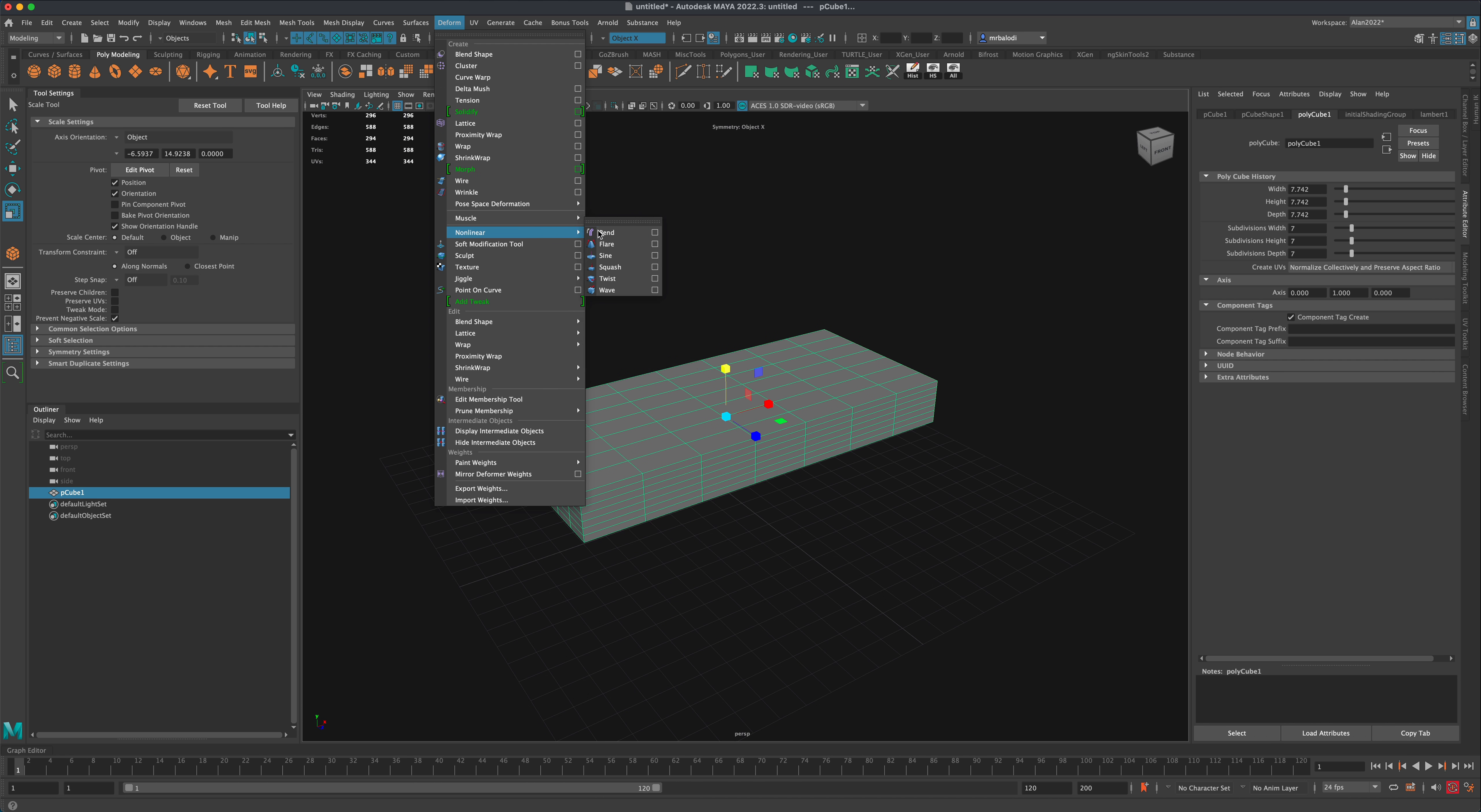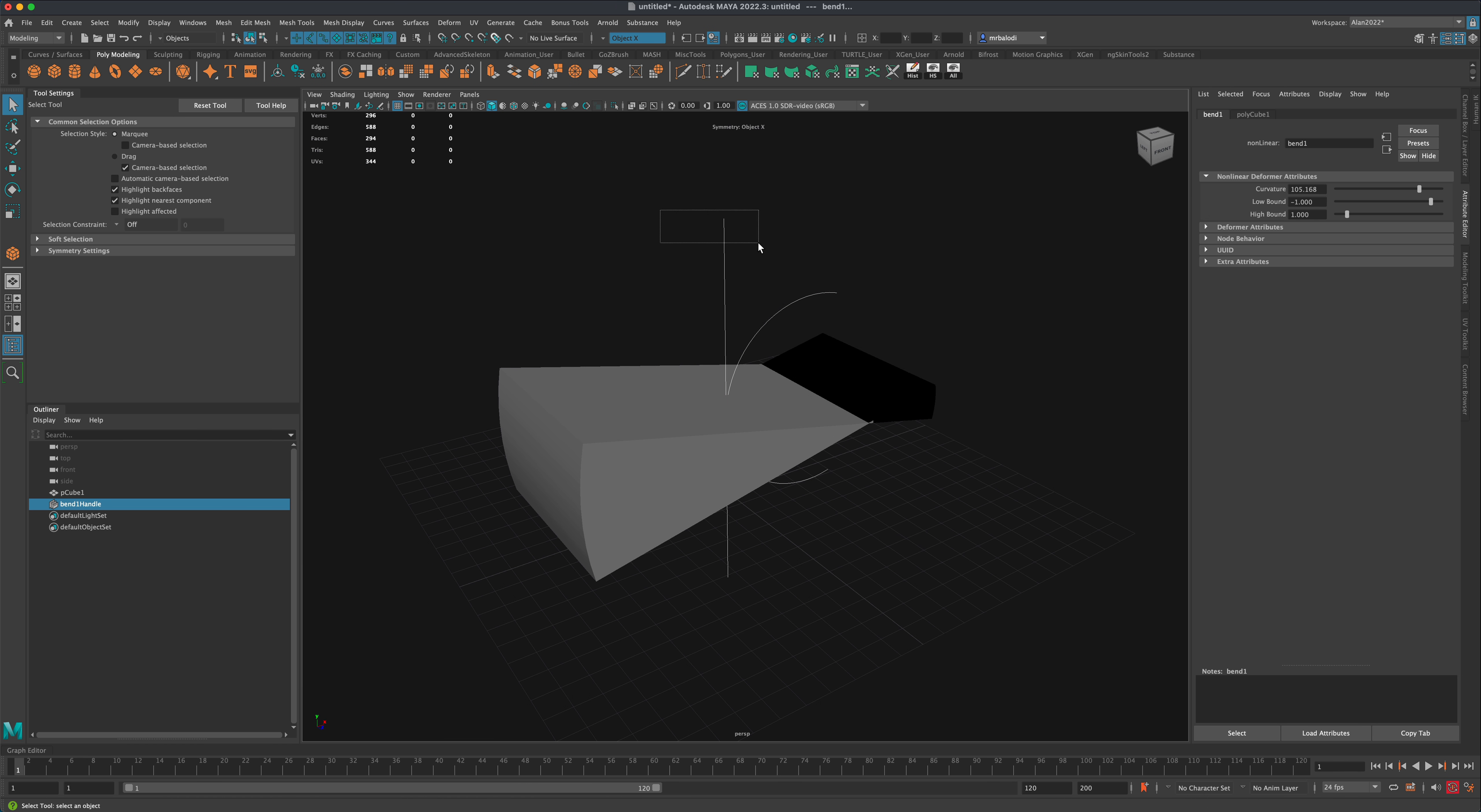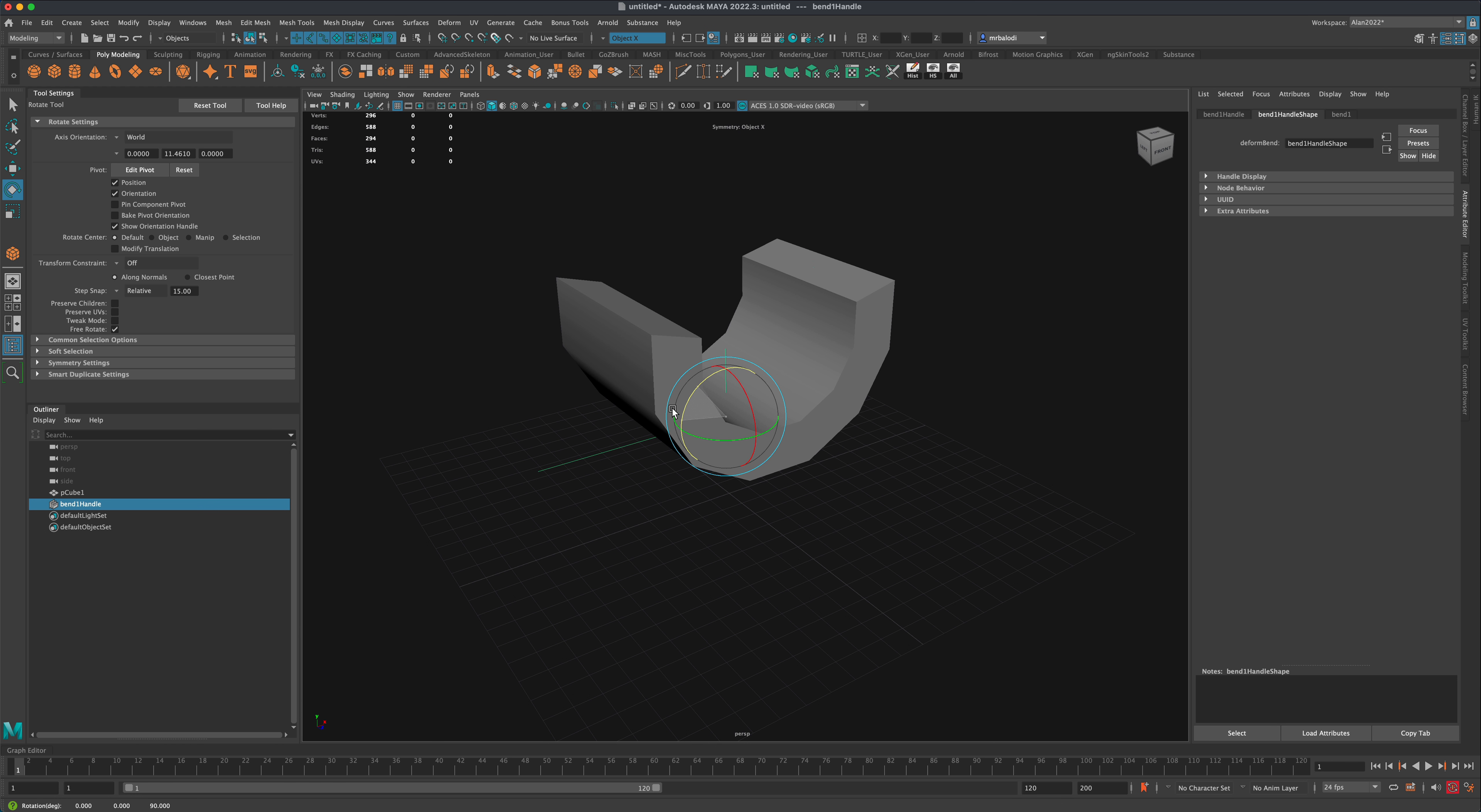Let's do something interesting—go to deformation, nonlinear, and bend. I need to rotate this, holding down the J key, to get my bend like this.